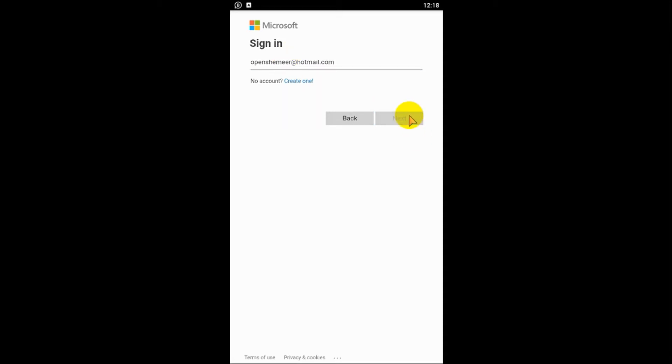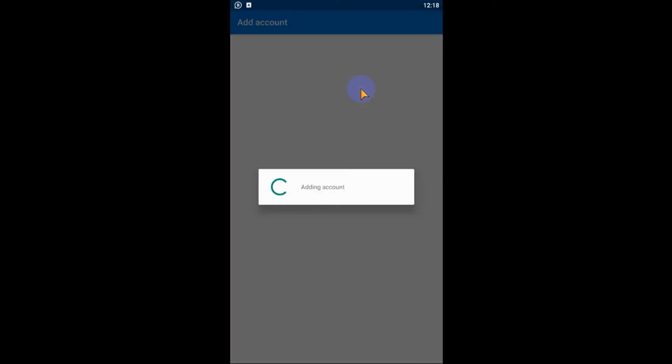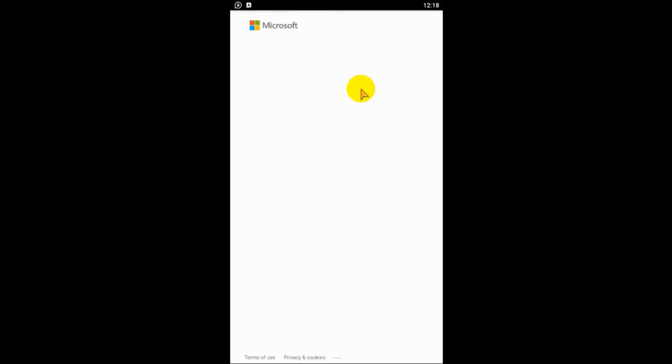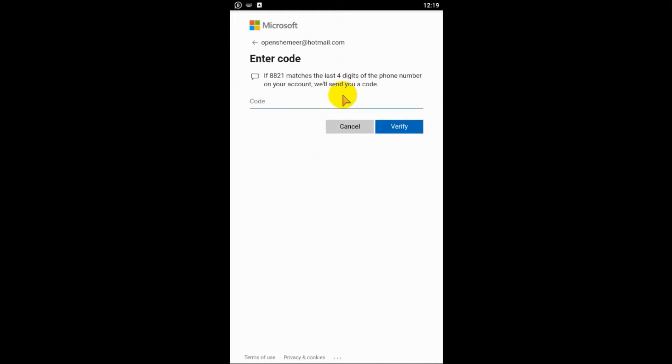So sign in with Microsoft account. Here you need to provide your OneDrive username, which is your email. Click on next and enter the password. Click on next, and it will initially ask for a code. Before that, we need to provide the last four digits of the mobile number that we have given while creating the account. So same number, click on send code.